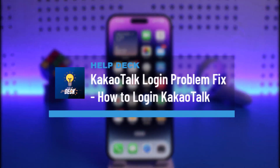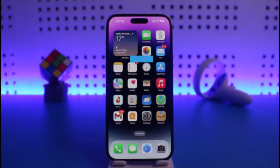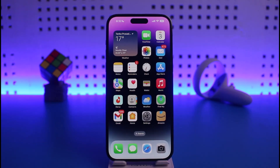How to fix KakaoTalk login problem. Hi everyone, welcome back to our channel Help Deck. In today's video I will simply guide you on how you can fix KakaoTalk's login problems, so just make sure to watch this video till the end. The login problem could be happening due to a couple of reasons.